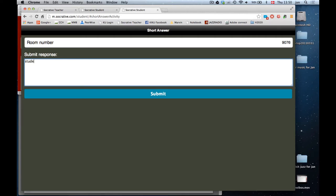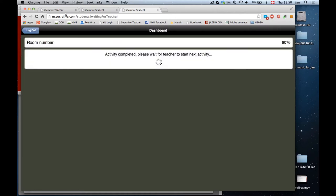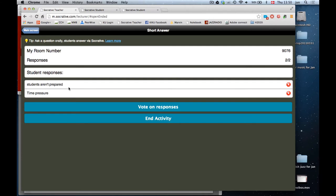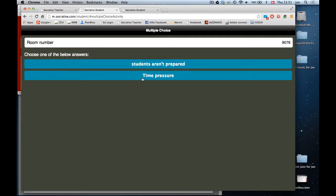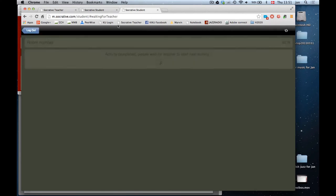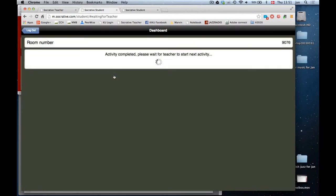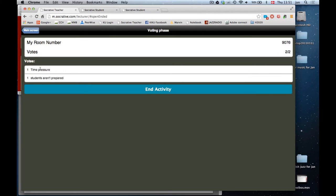One disadvantage is time pressure: if you feel you have to tell the students everything during class, this takes away time from that. Another: if students aren't prepared, they don't have any basis for discussion. As a teacher I can see two submitted answers, and I can then send them out to the students so everyone can see what others wrote. Students can then vote on what they think is the best answer — it's like generating a multiple choice answer key, which is a very powerful feature unique to Socrative.